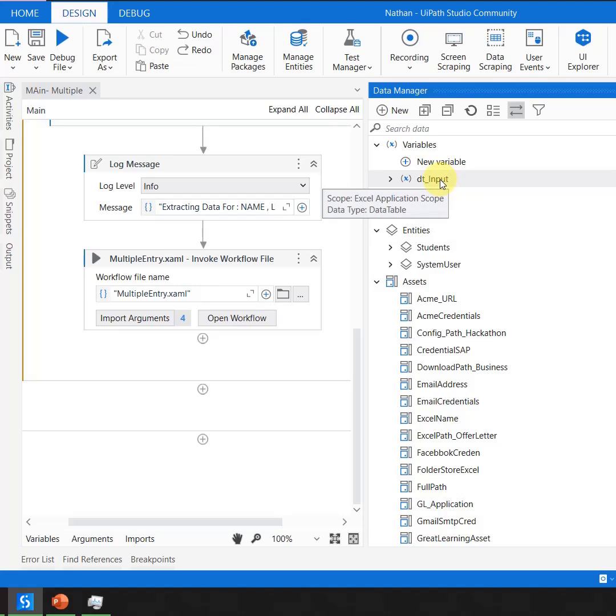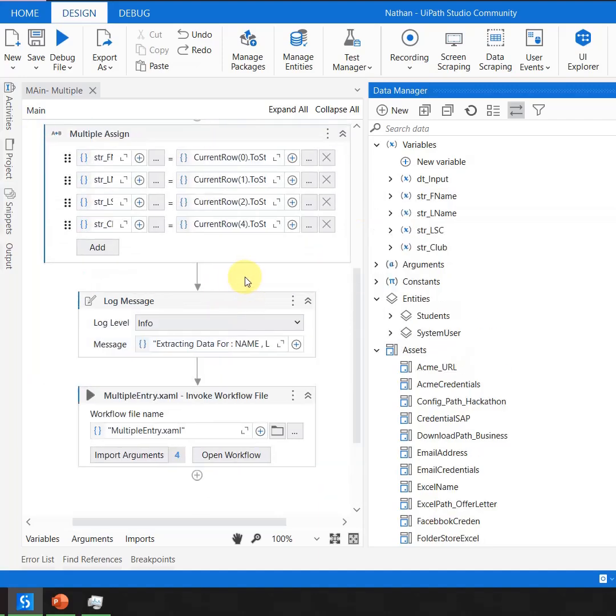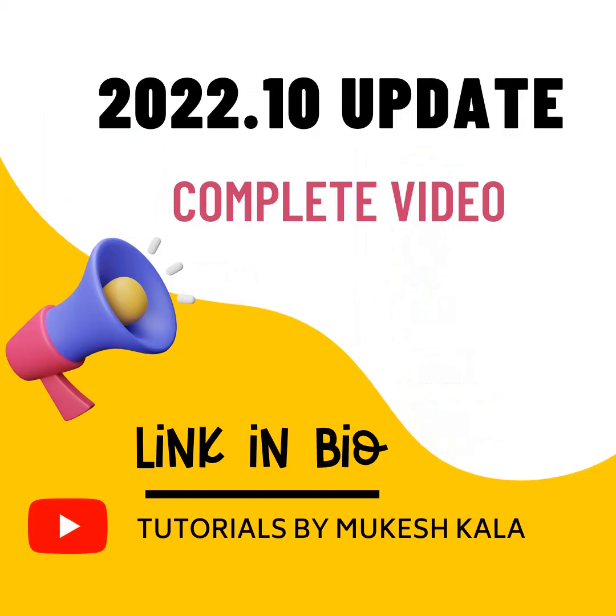This is useful when you're writing a large automation and you want to know which variables you have access to inside each scope.